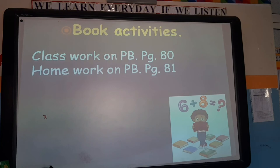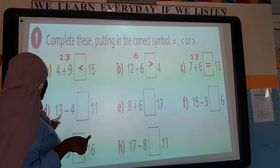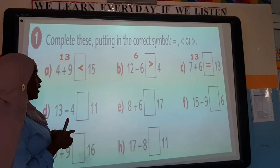Let's move on. The classwork will be on page 80 and homework on page 81. When you have equations like this — whether addition or subtraction — make sure you solve the answer first, so you know which number the alligator should eat.